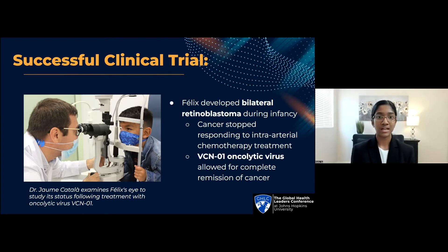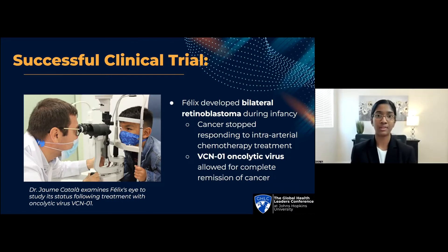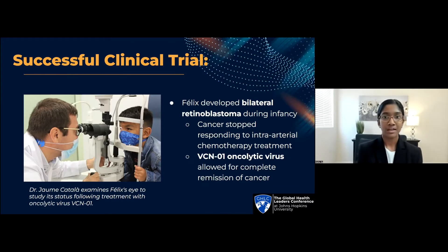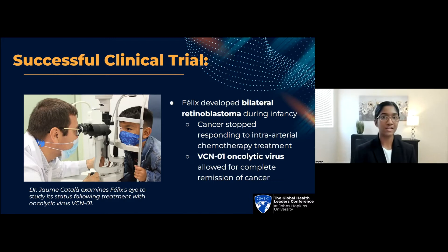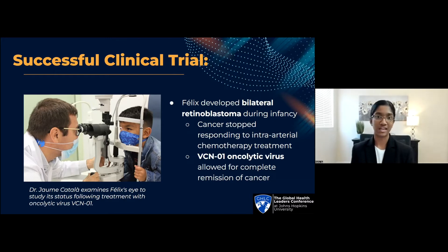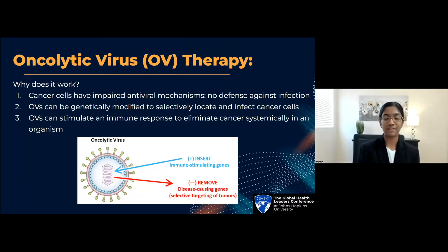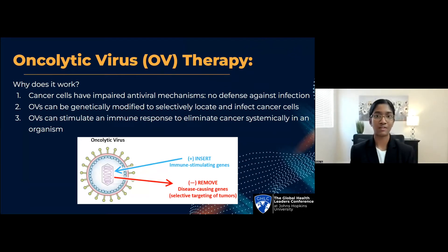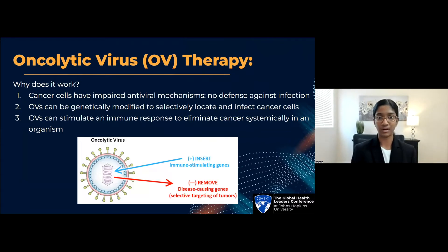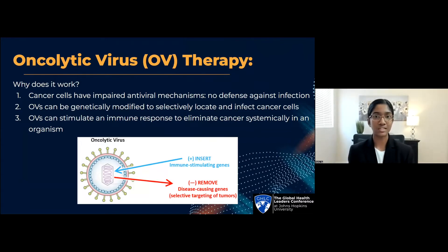Thanks to this treatment, cancer continues to be in complete remission and his salvaged eyesight allows him to grow and thrive as a young kid. You're probably wondering how these oncolytic viruses work against cancer. OVs can be found in nature or genetically modified in the lab, and they essentially target an individual's cancer cells and then notify the immune system that something is wrong and action must be taken.